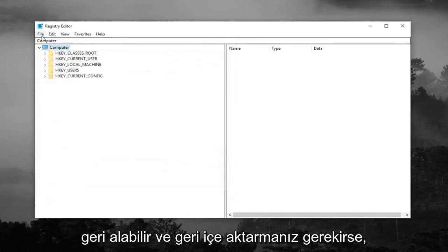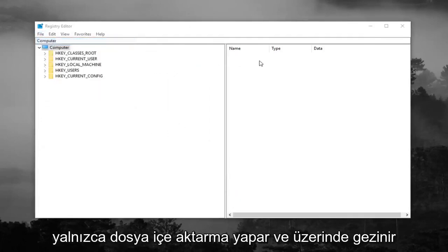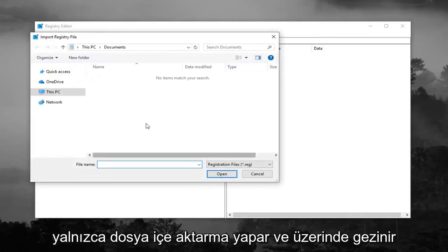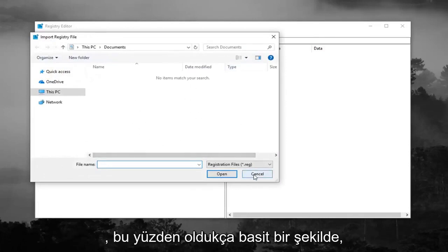And if you ever need to import it back in you just would do file import and navigate over to it. So pretty straightforward.